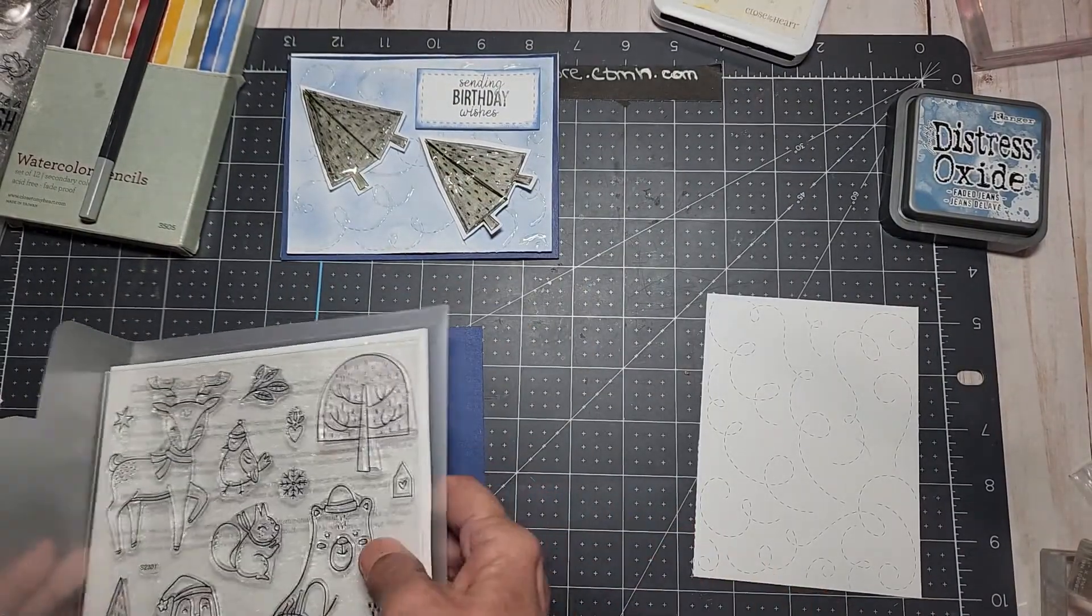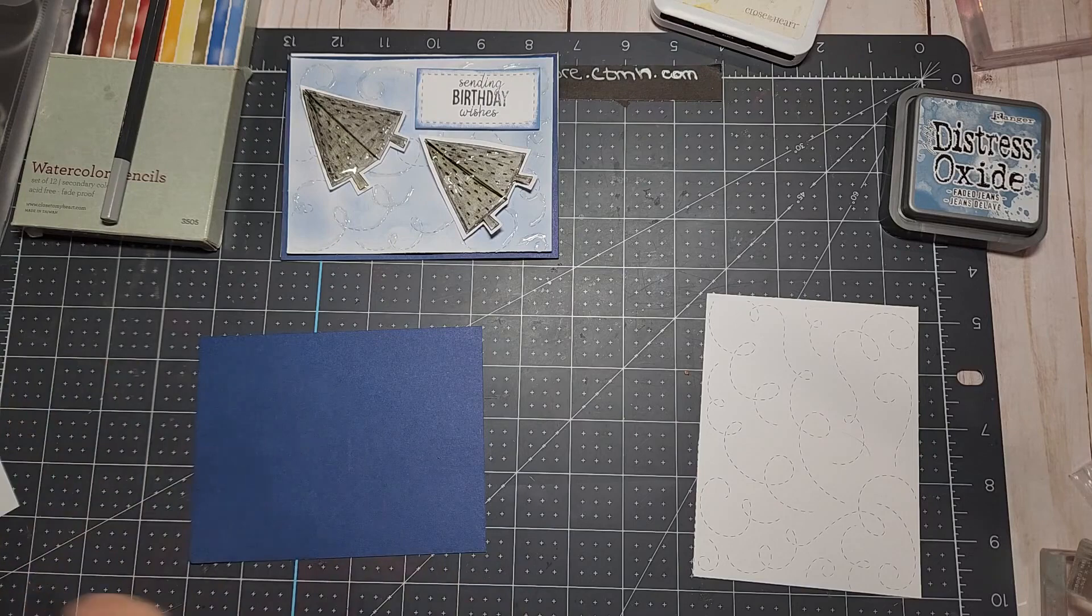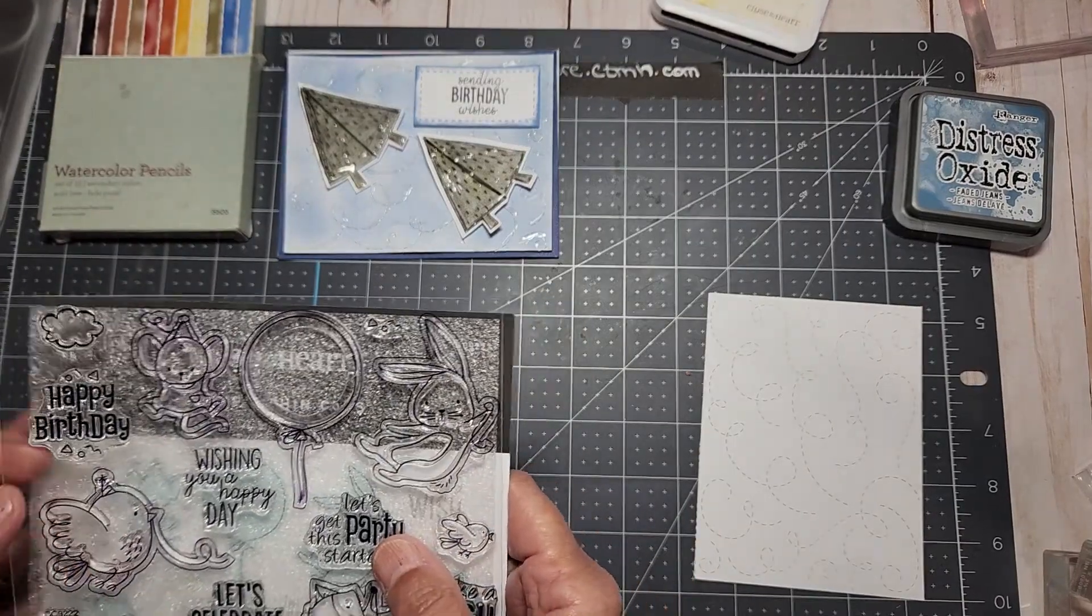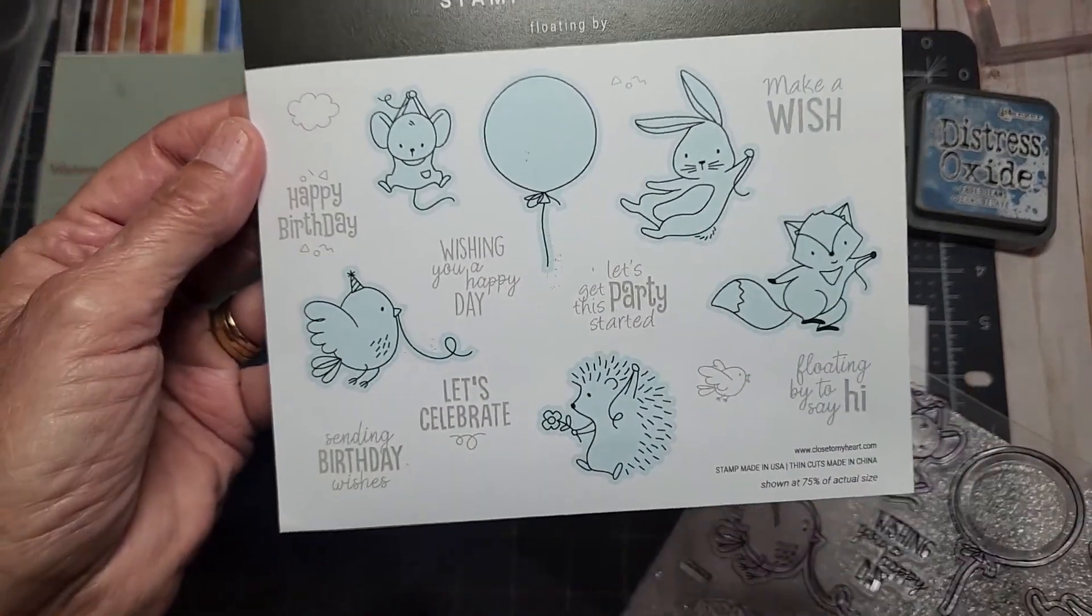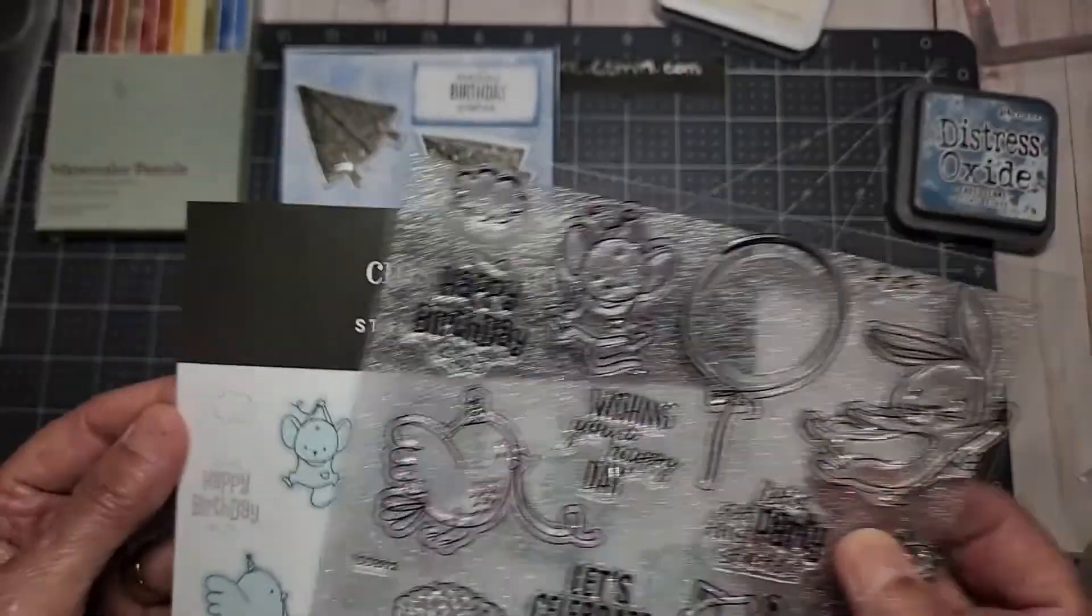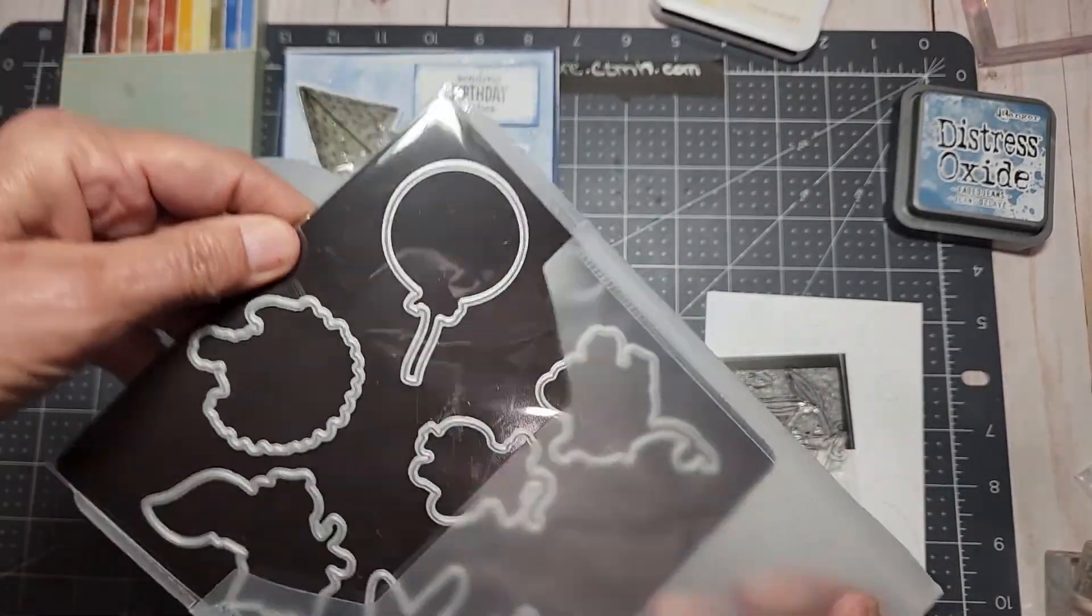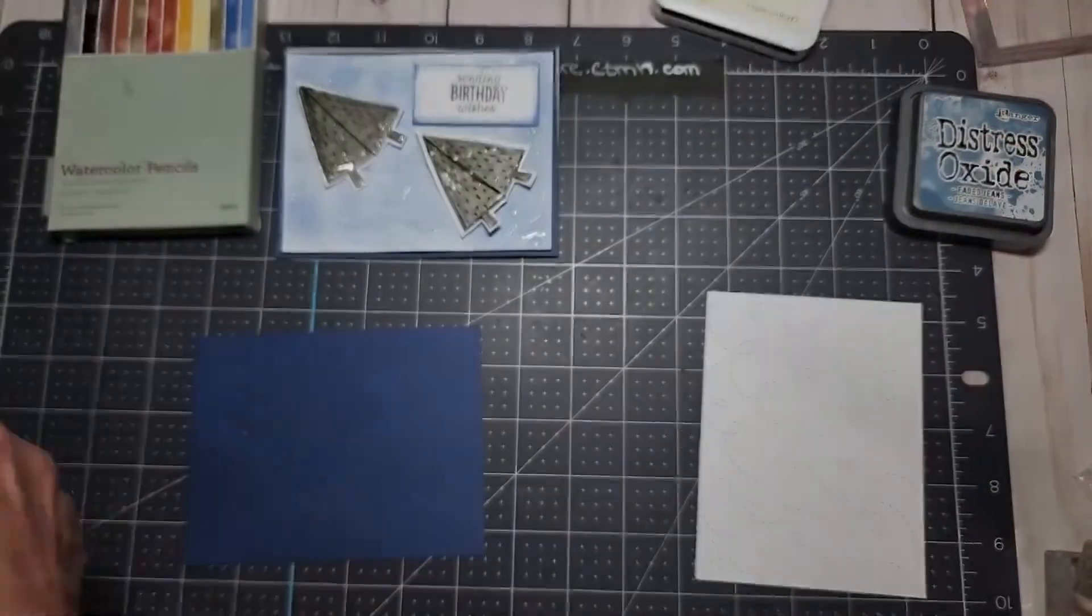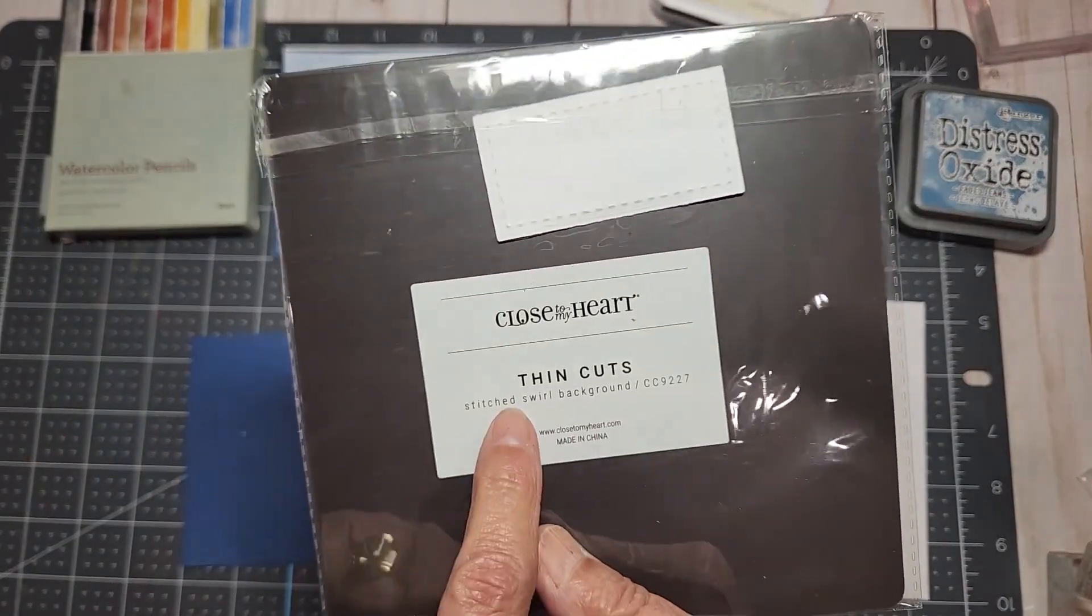As I go along I will let you know what I used. Everything that I'm using today with the exception of the colors, you will be able to find everything on my website. I am using the Floating By thin cuts. I love this - it's great for a kid's card, even a baby card. It's got a lot of cute little sentiments. I bought the one that has the thin cuts that go with it, and we will be using 'sending birthday wishes' on that card.